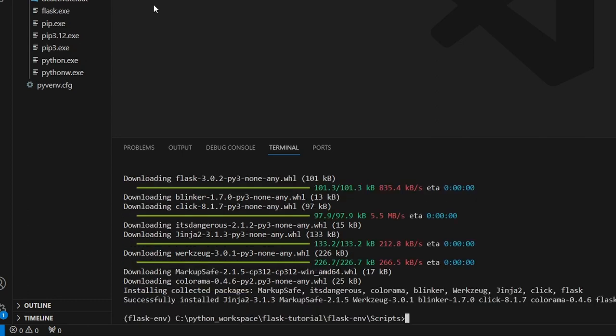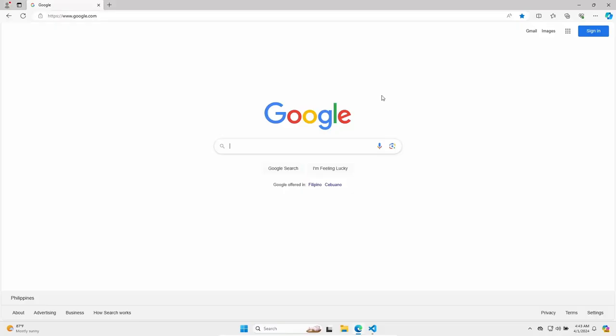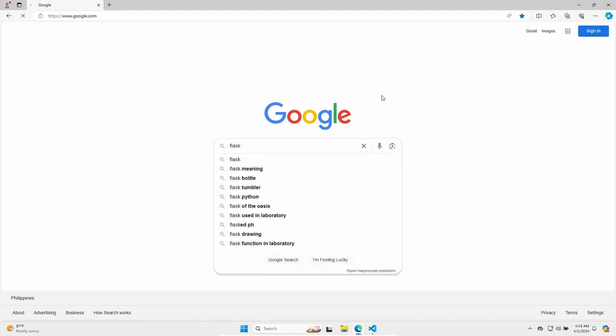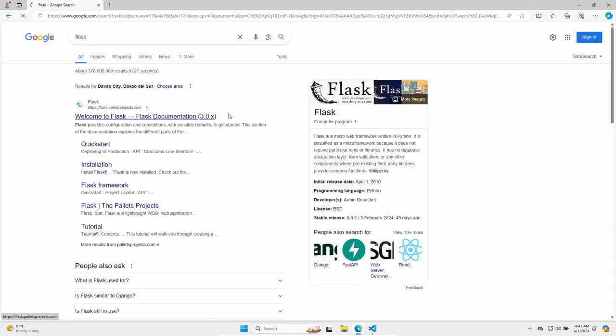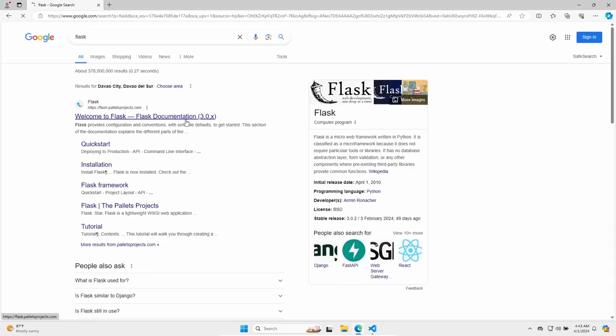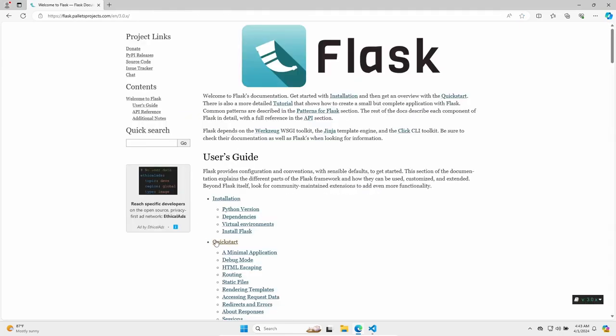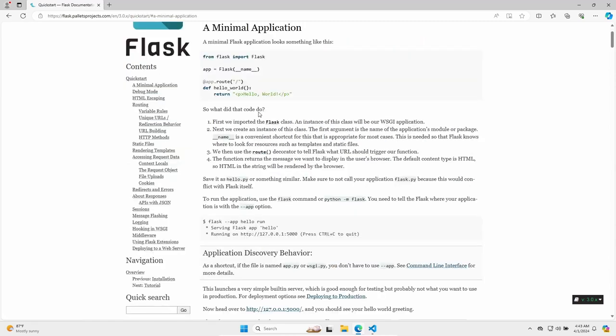Let's now run a simple flask application to make sure that everything works as expected. To do that, let's open the web browser. And let's open the flask website. And here, under quick start, we can find a minimal application. So let's copy the code from here.